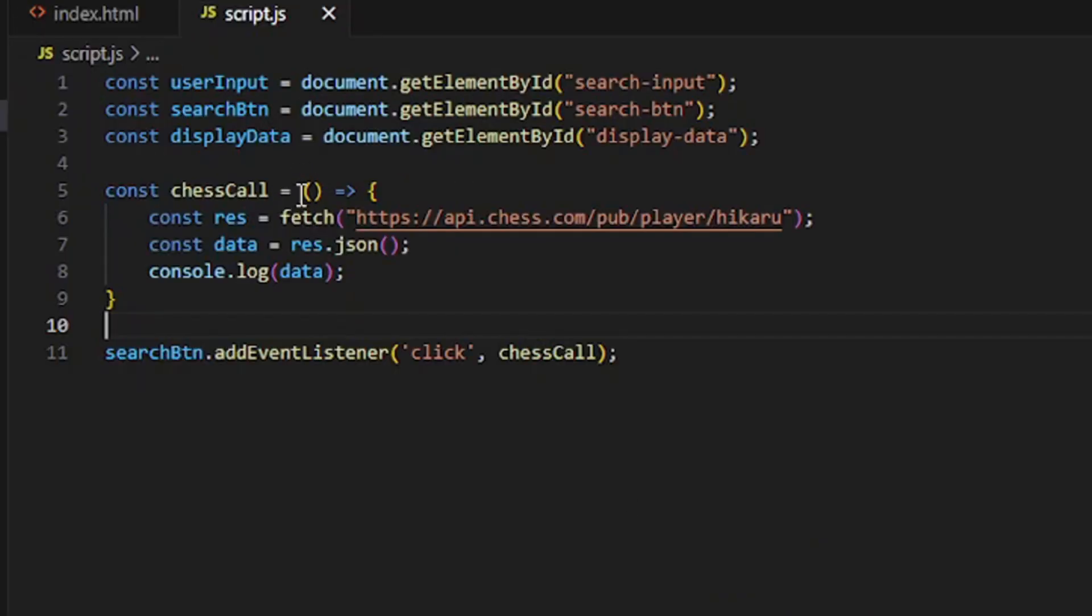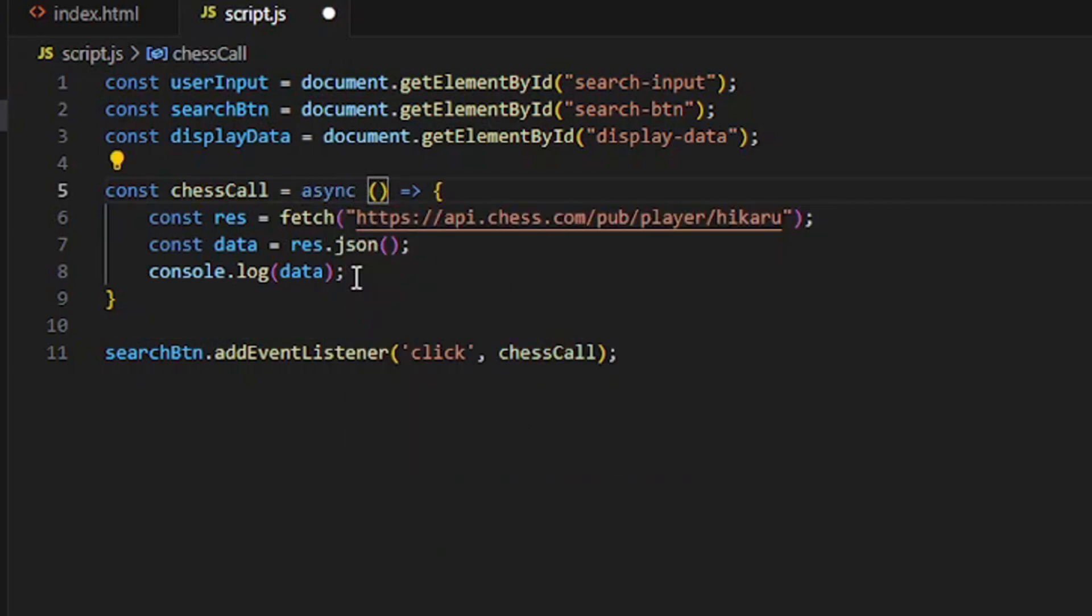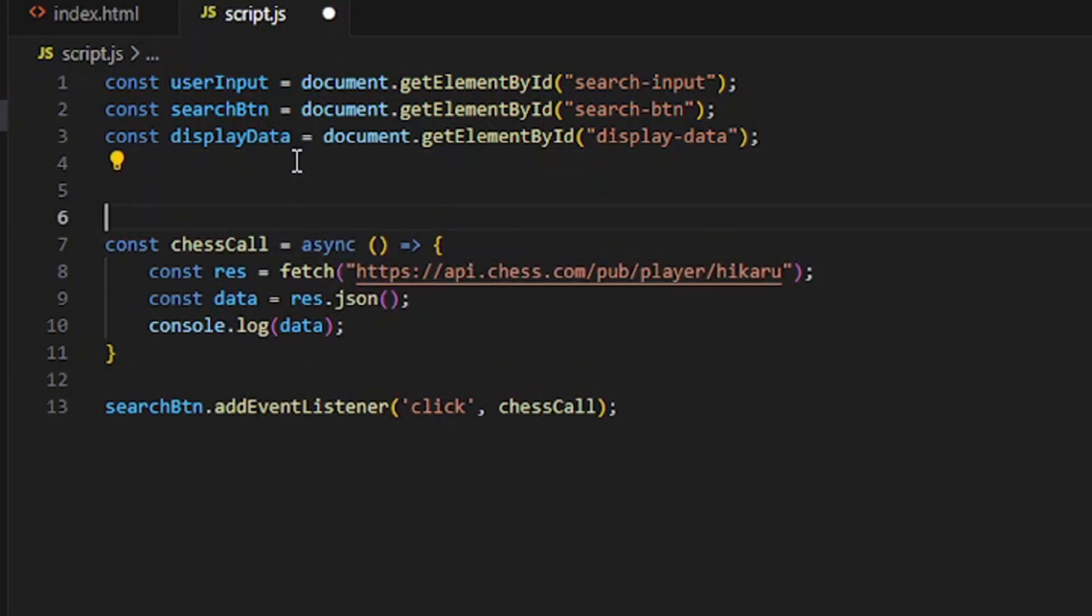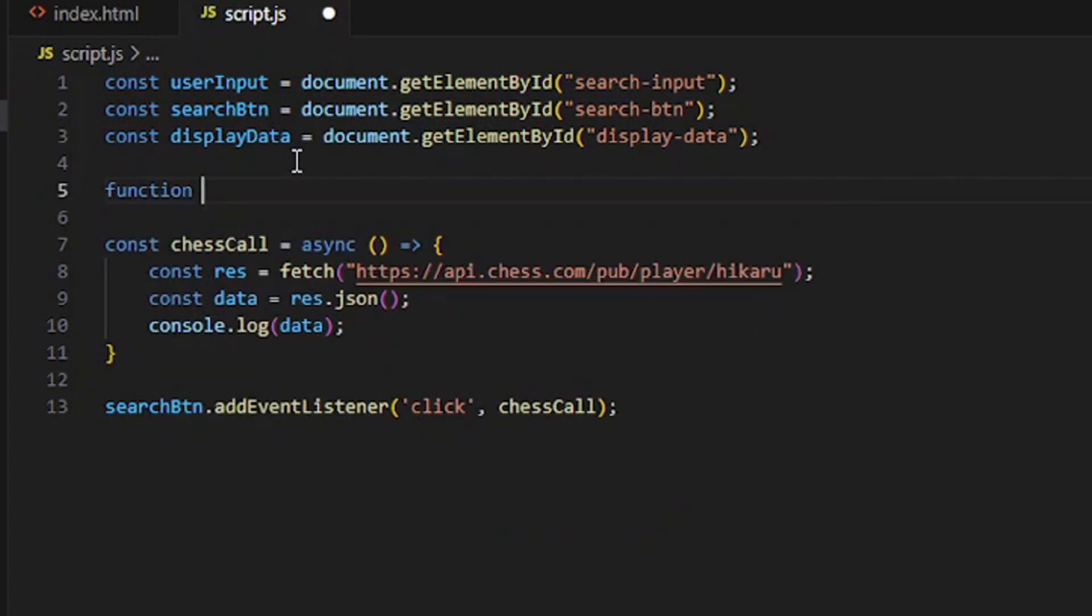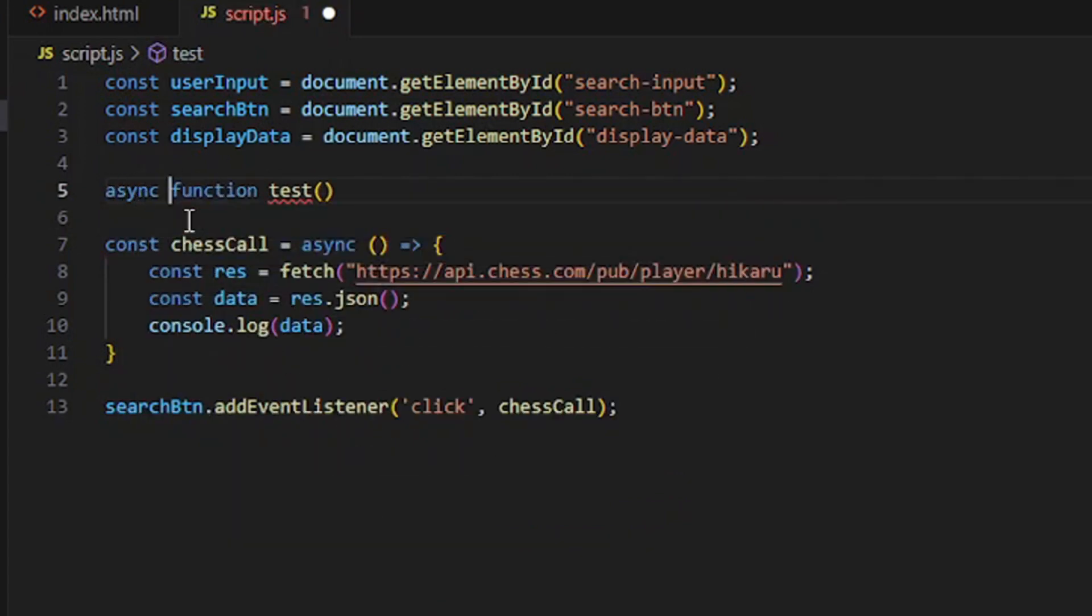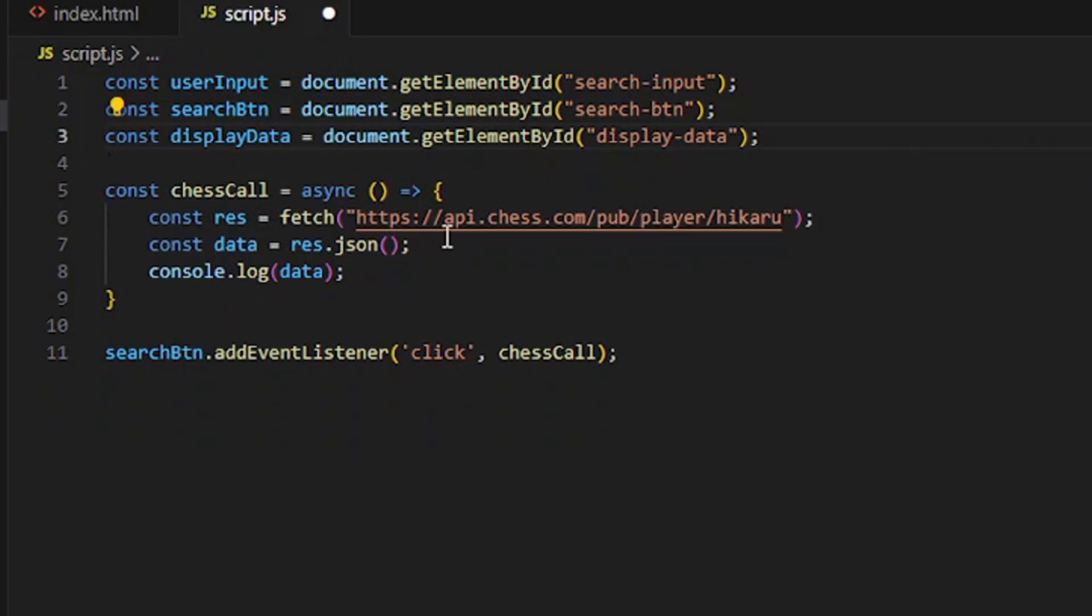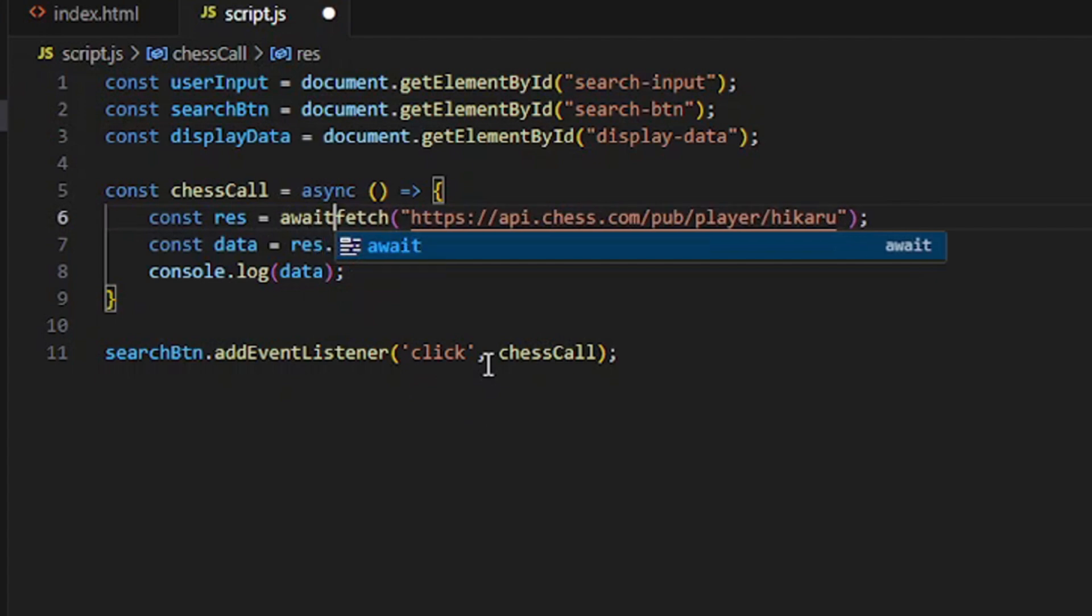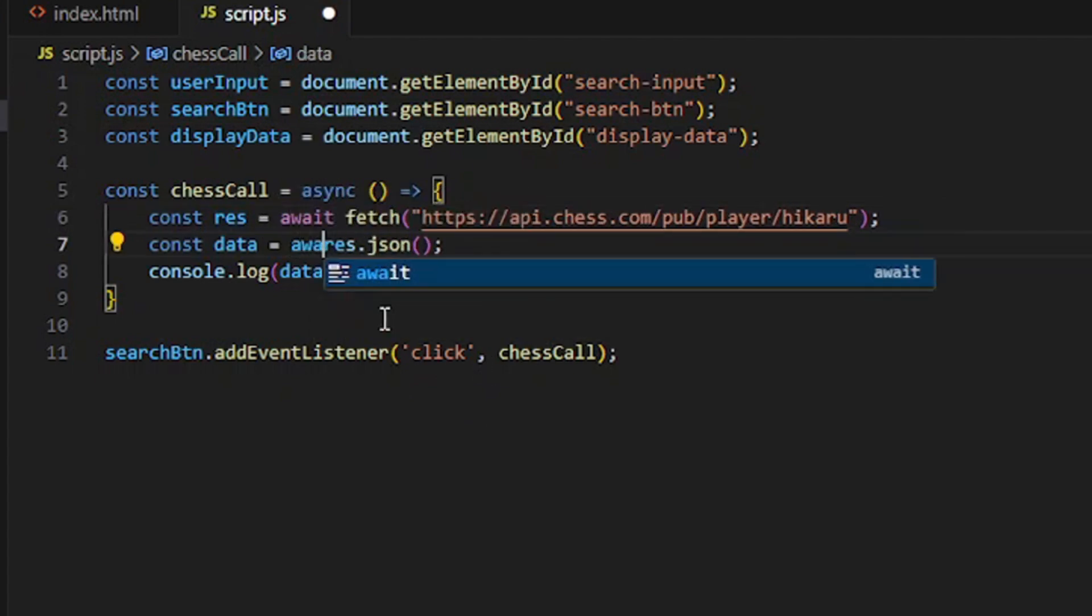What you need to do is if it's an arrow function, you do async just like that. If it's a regular function, then you do async in front right there. Where we have response we do await, and then where we have data right here, same thing await.